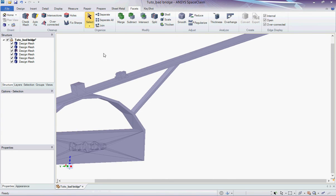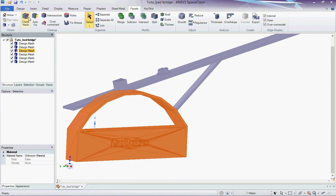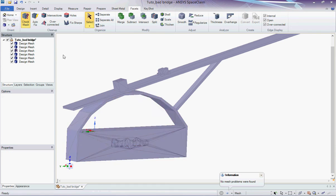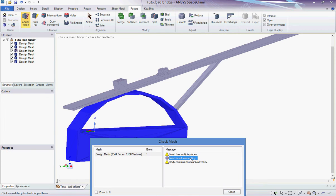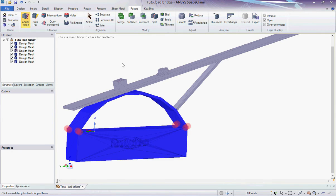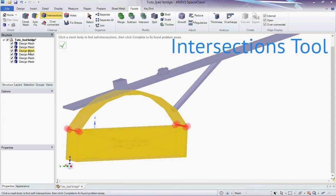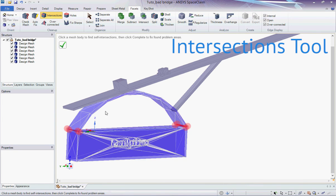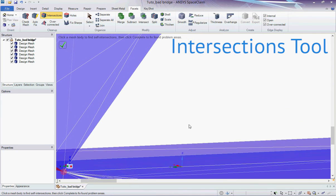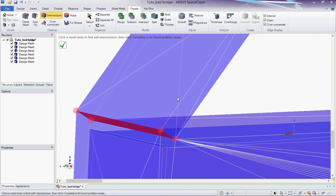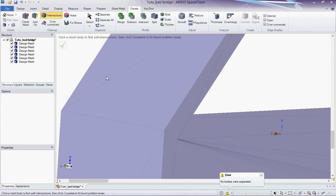Let's solve the issues linked to the other surface mesh. The check mesh tool indicates that I have multiple pieces, self-intersecting objects, and non-manifold vertices. I click on the intersections tool and then on the mesh I want to clean up. The intersecting parts appear. When I hit the green check box, SpaceClaim solved the intersection issues.